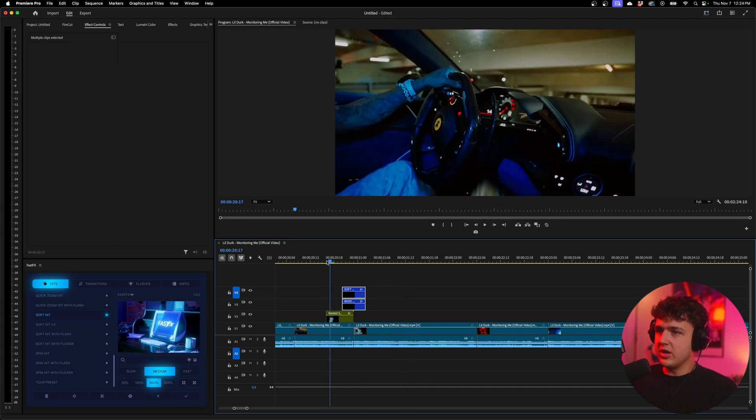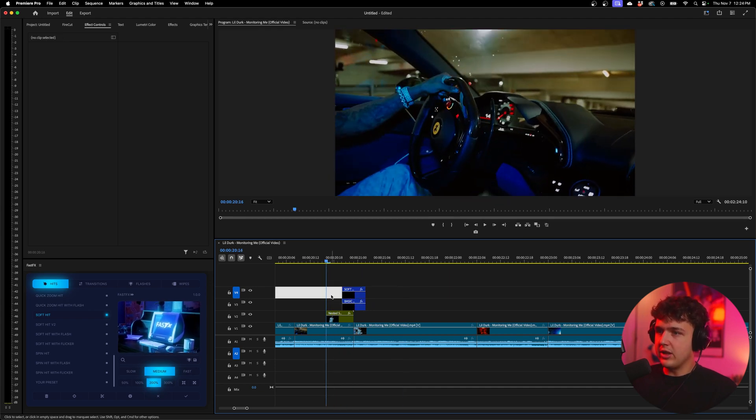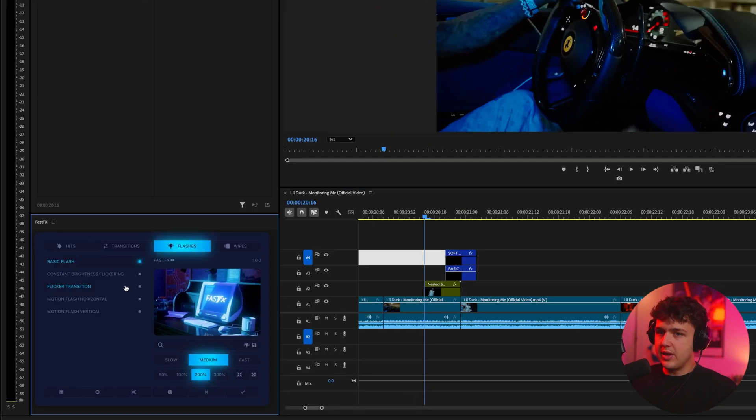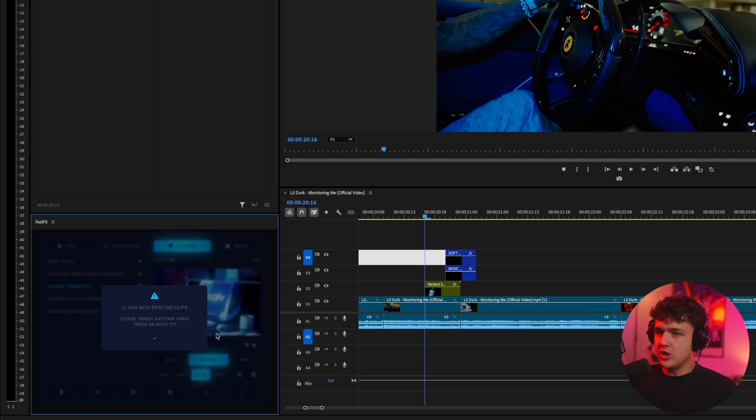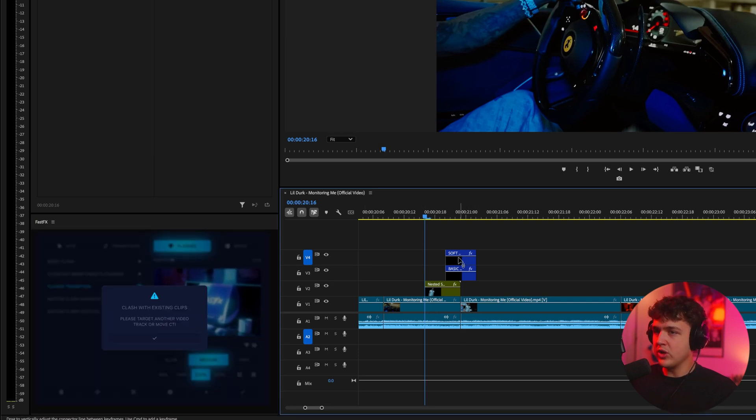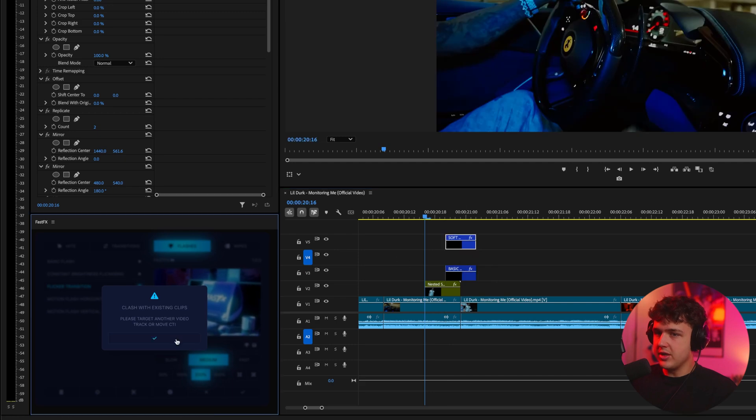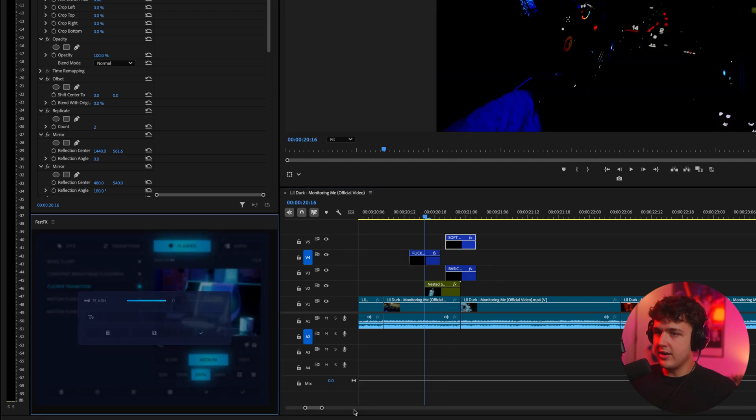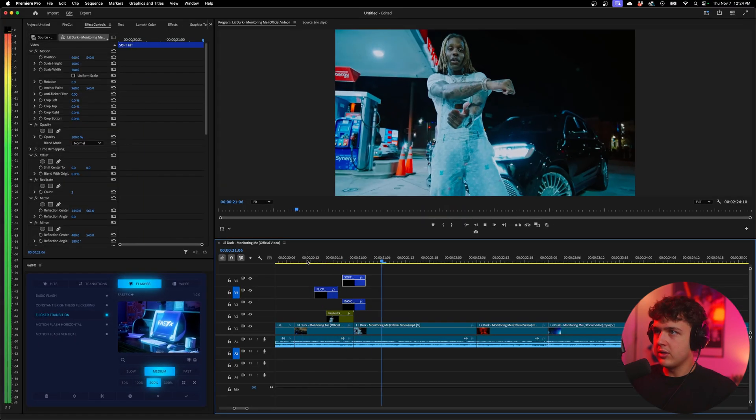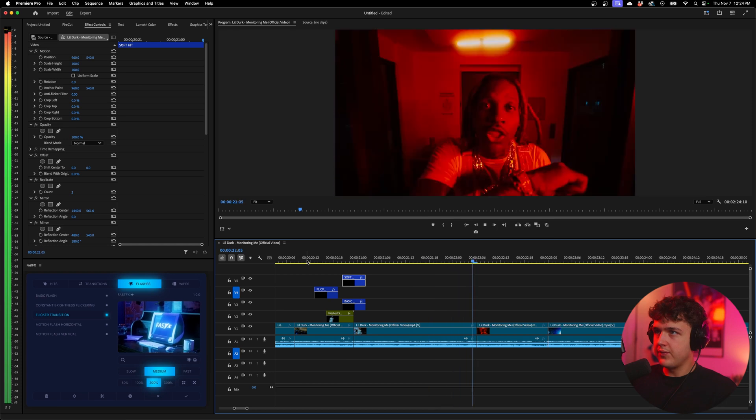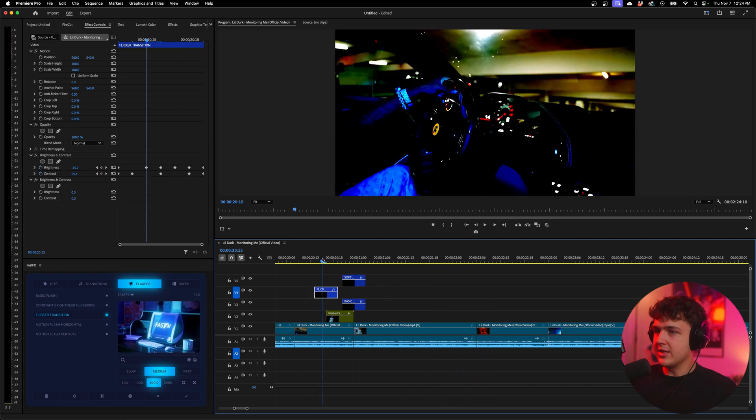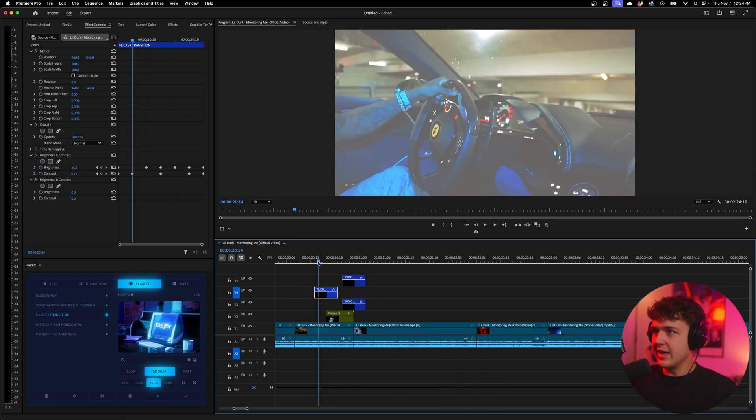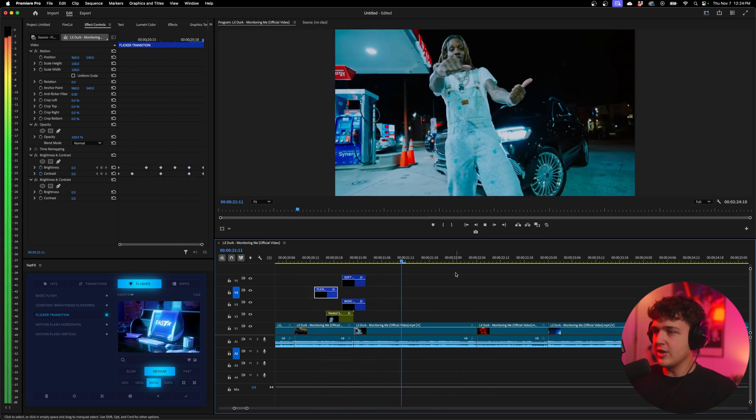For when this comes in here you can also add a little flicker effect. So I'm going to go into flashes. I'm going to look up flicker transition. Hit the check mark. It says clashing with existing clips since we already have one on here. So we're going to go ahead and move this one up just so this one's empty and we'll try it again. And boom, you guys can see it loads in perfectly. And that really adds a lot more sauce to this. So you have that really nice slide in transition.